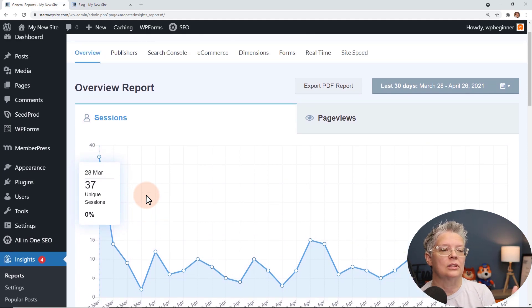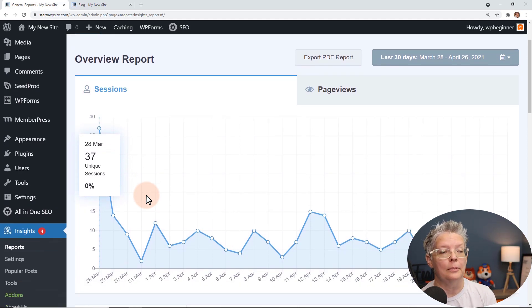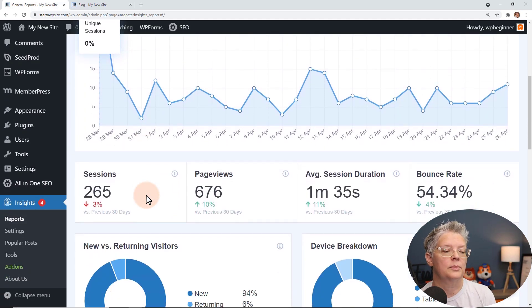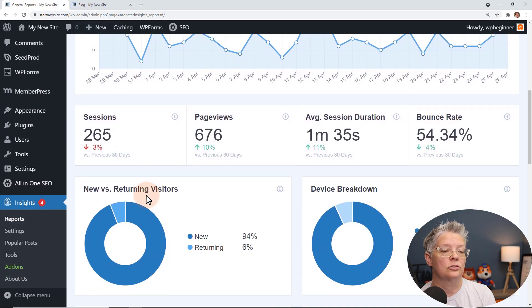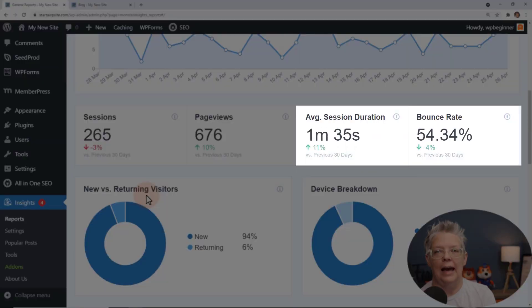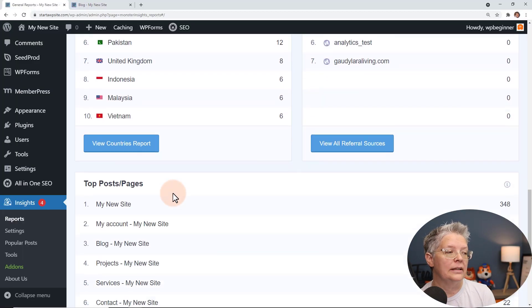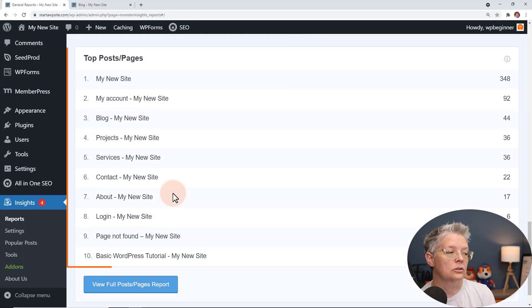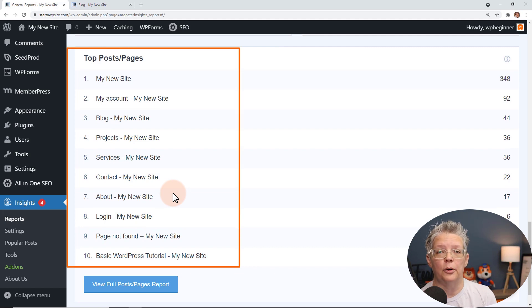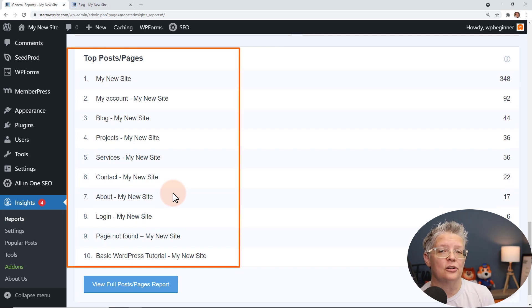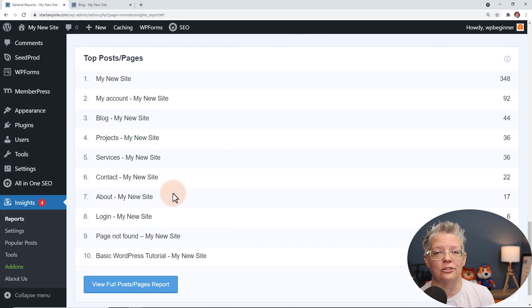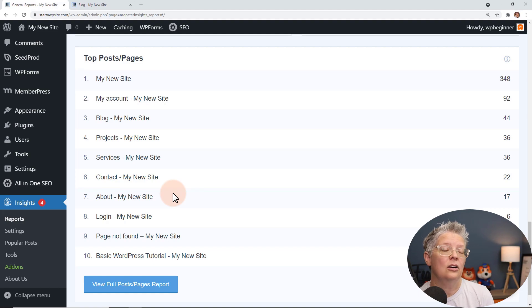And from this you can see how many people are coming to your website. You can also see things like the bounce rate, average view duration and so much more. If you scroll all the way down you can also see your top posts and pages. So then you can find out which of your pages on your site, your blog posts on your site are getting the most traffic.